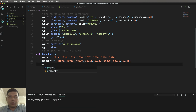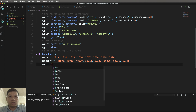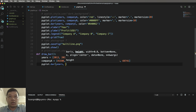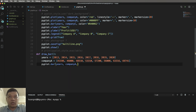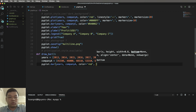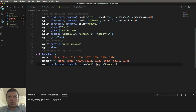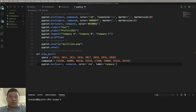We call pyplot.bar() where the first parameter is year, the second parameter is company A, and the color is set to red. We also have some options like label — the label means a description for the chart — so the label here is 'company a'.